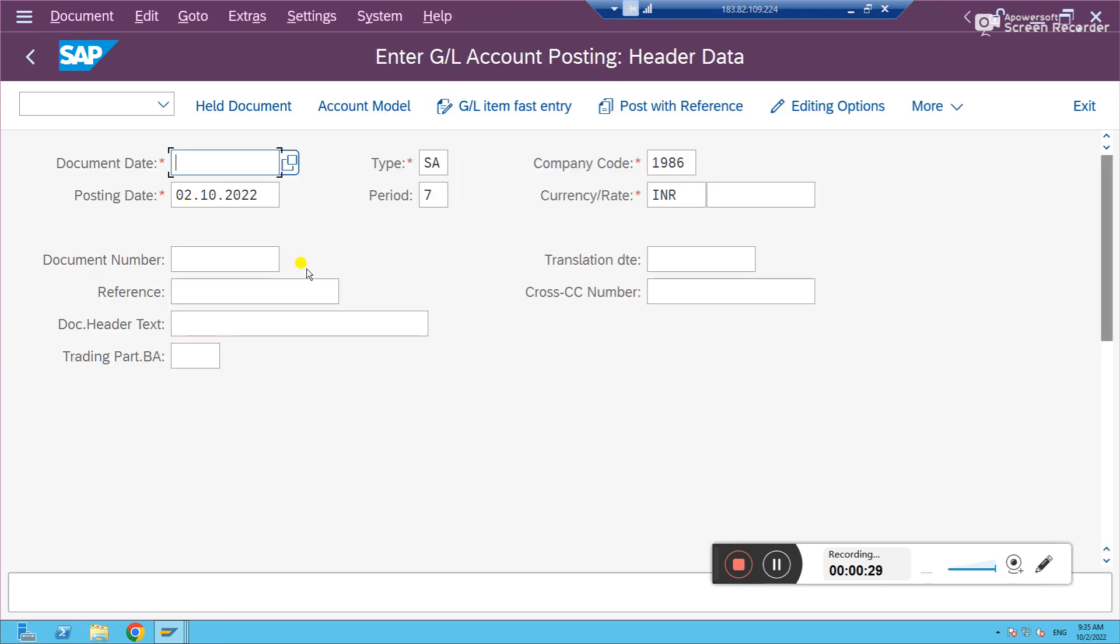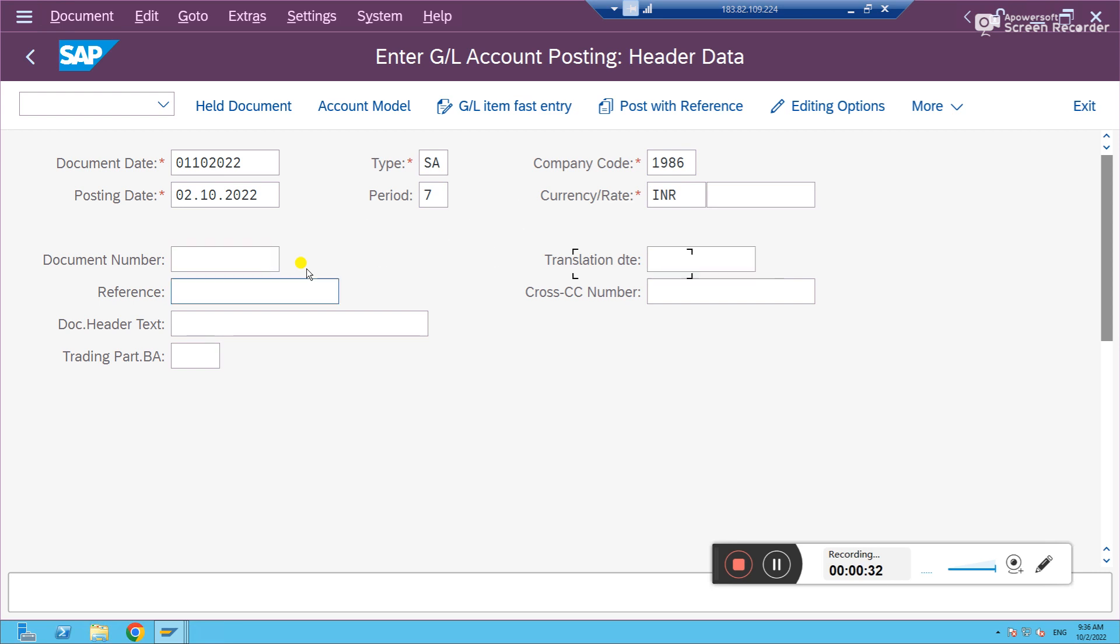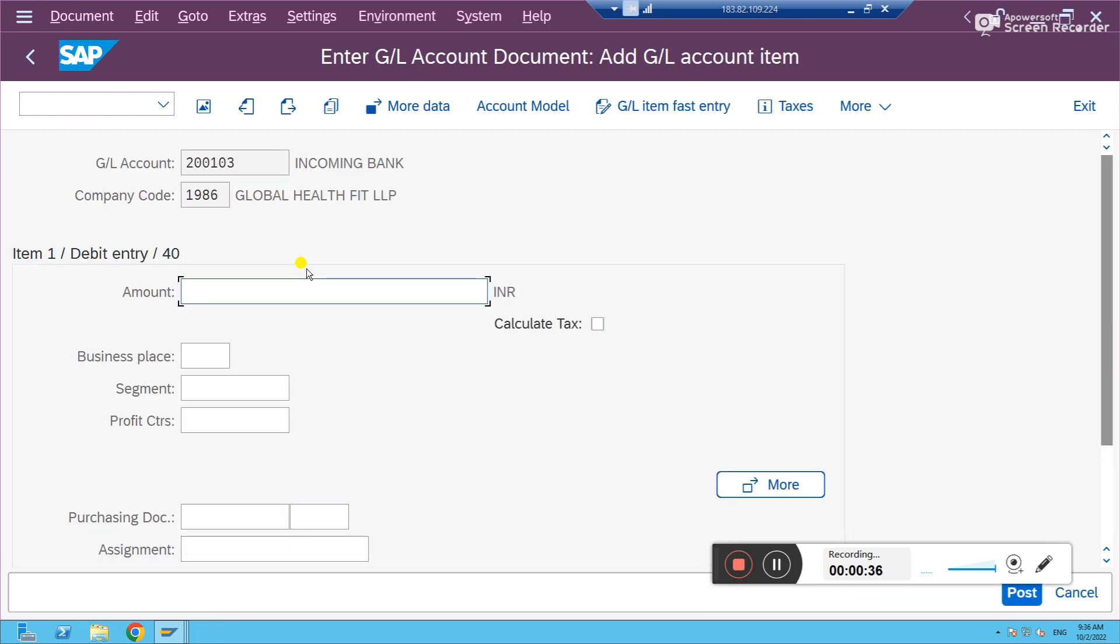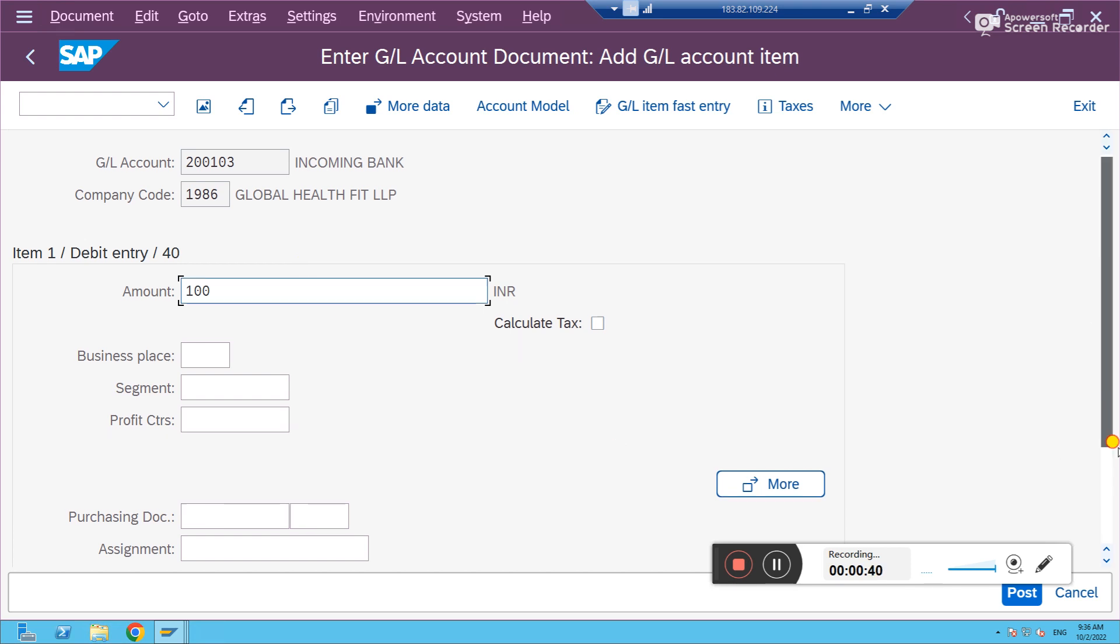So F-02 transaction. I'm filling the data randomly. This is a test. You'll see in which case the error might come and how to resolve that. I'm posting one sample entry.